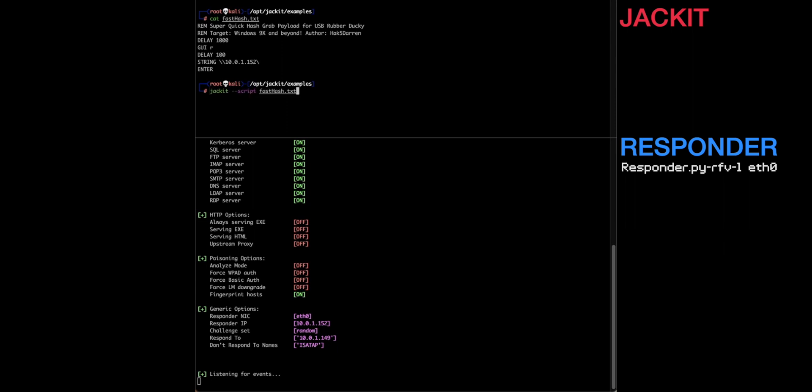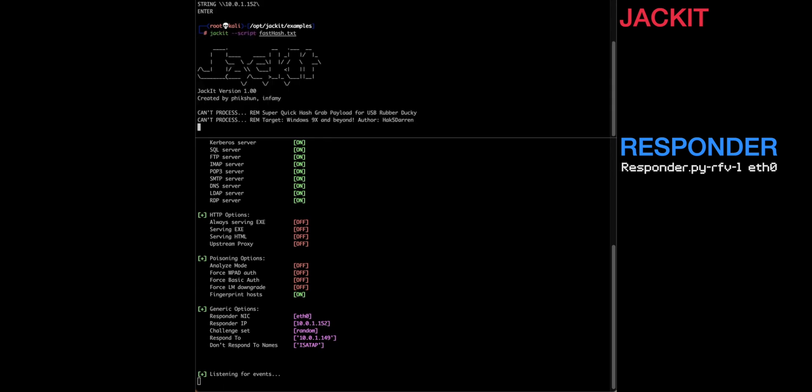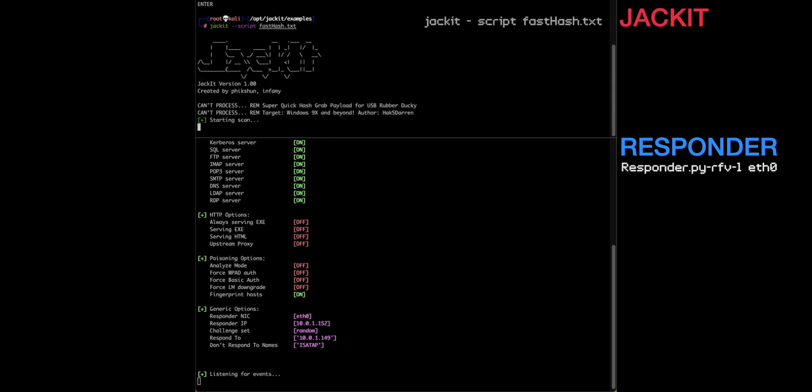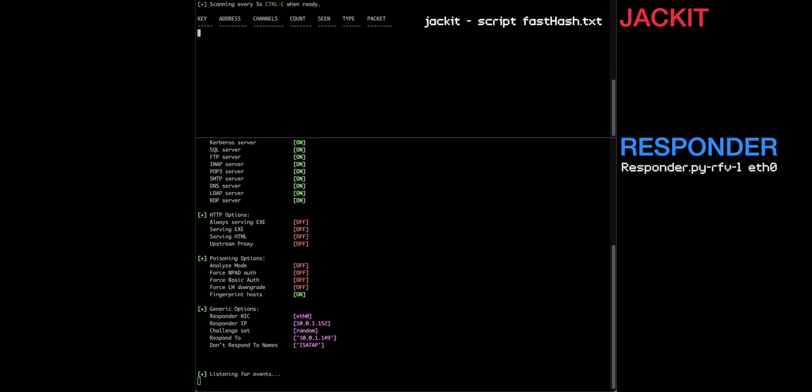And so anyway, let's launch the payload. So Jackit has started. And so now we're listening. We're listening for basically mouse clicks.